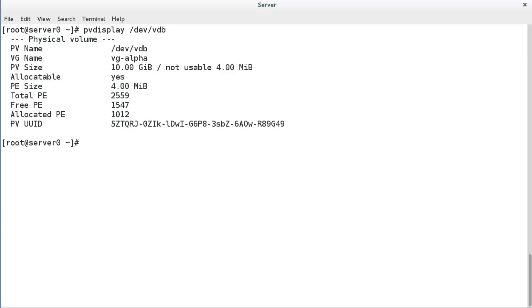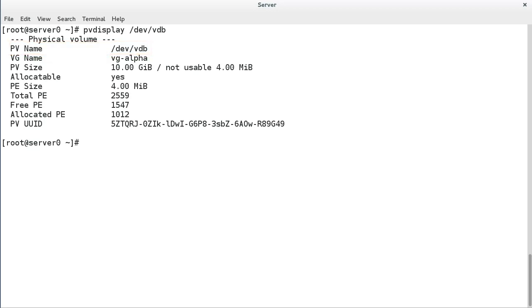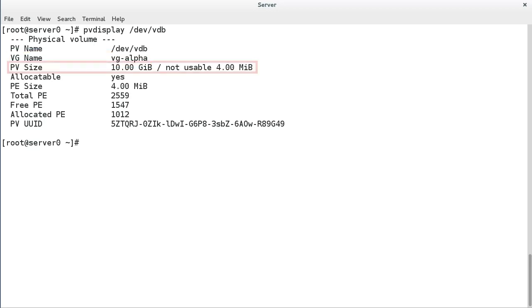Let's take a look at some of the data that is displayed. PV name is the name of the disk or disk partition that this physical volume maps to. VG name will be populated with the name of the volume group this physical volume is allocated to, once it's allocated.